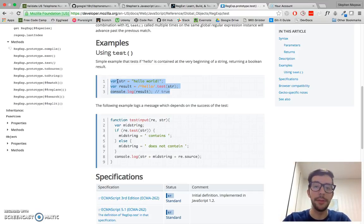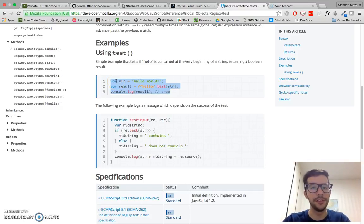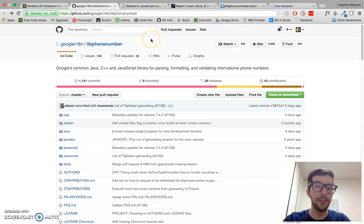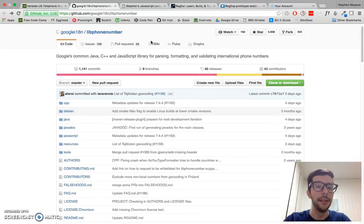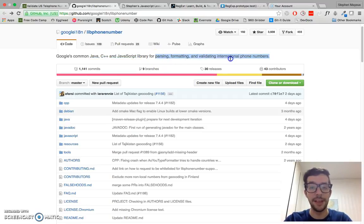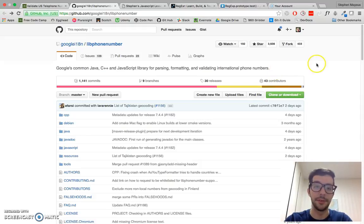In the real world, I probably wouldn't build something like this on my own because validating phone numbers, email addresses — there are so many edge cases and different variations of patterns that it can get really complicated and messy very quickly. I would probably use a professional third-party library. This one is made by Google, it has support for different programming languages, and what it does is parse, format, and validate international phone numbers — not just American numbers, but numbers from all around the world. It was created by the folks at Google, so it's got to be pretty good.